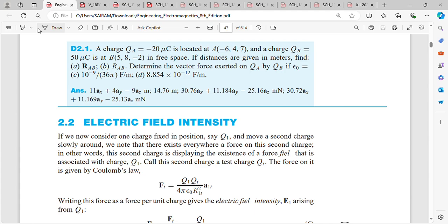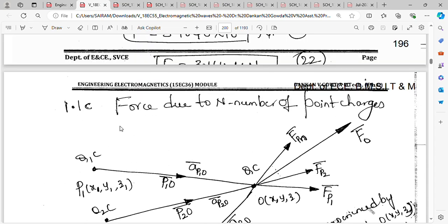We have discussed Coulomb's law due to N number of point charges. As you can see, electric field intensity has been started in the textbook. Coulomb's law and force due to N number of point charges has been asked many times in question papers, so we are concentrating on this concept now.